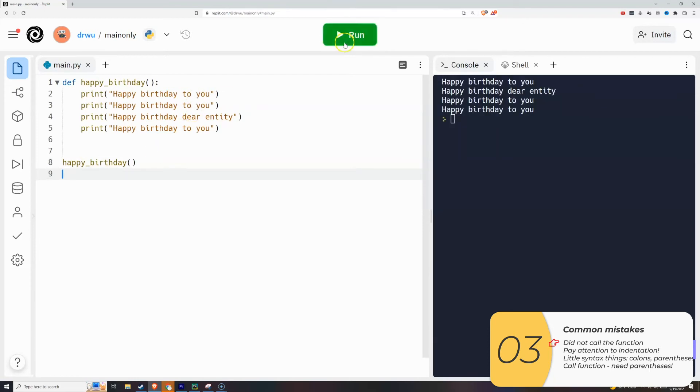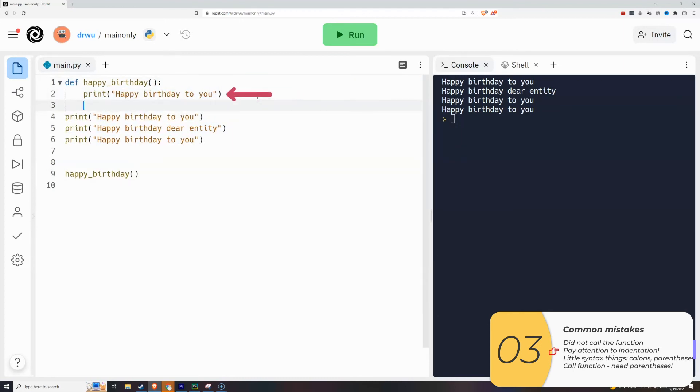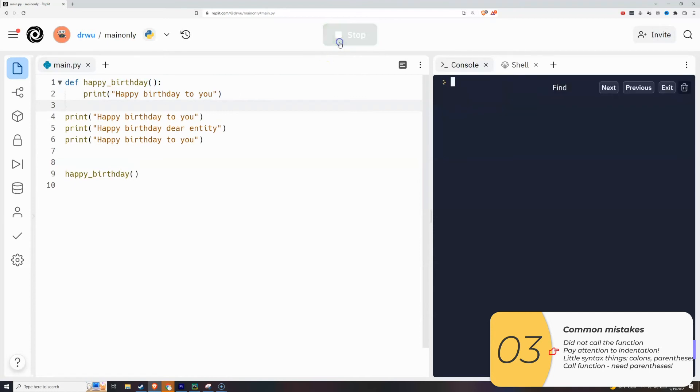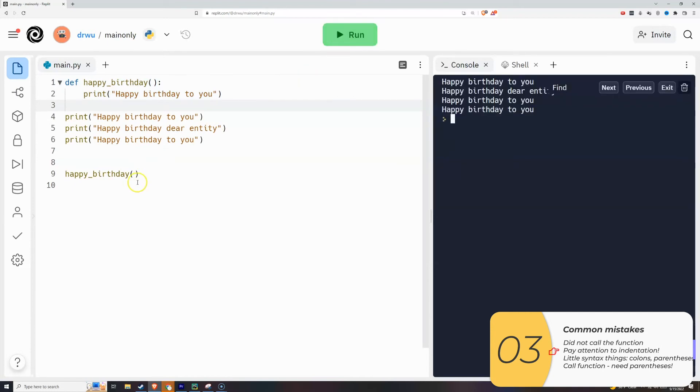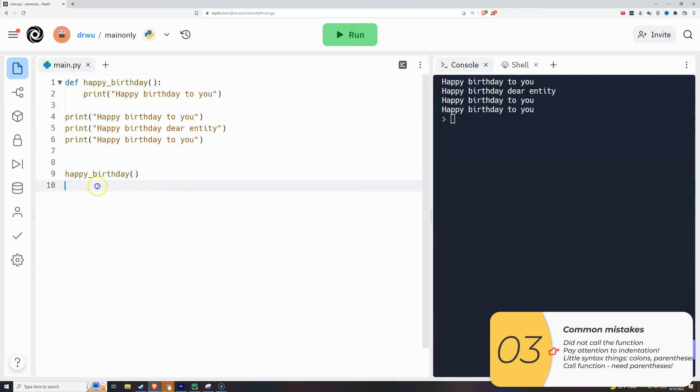Second thing that comes up a lot is indentation errors. In this example here, the only line that's part of the function is happy birthday to you, and that's because happy birthday is indented. Since all this other stuff is not indented, it's not part of the function. When I call this function at line nine, it's only printing out happy birthday to you and nothing else.